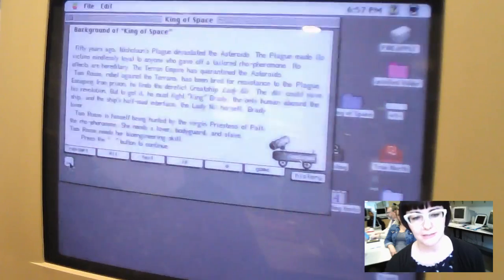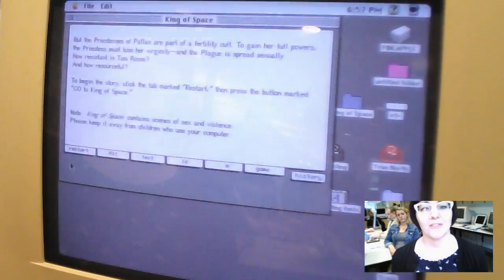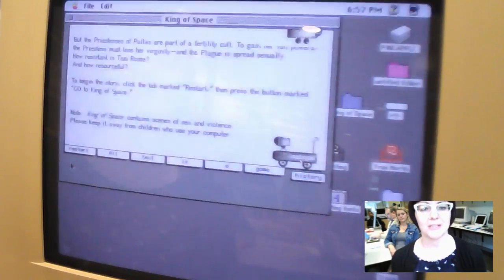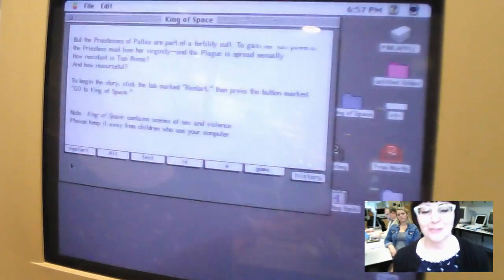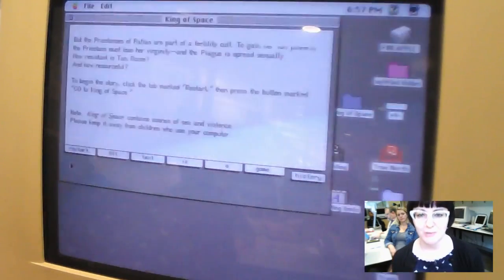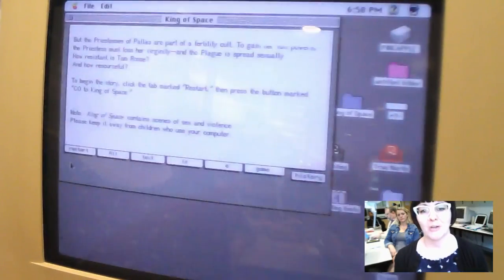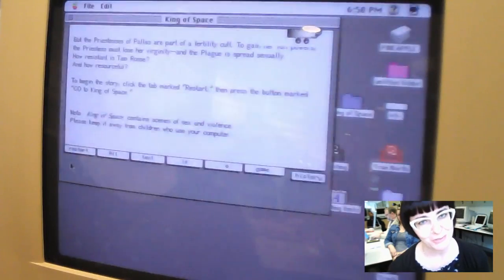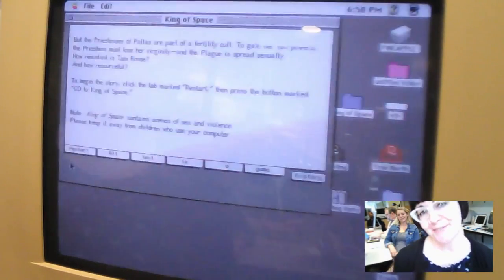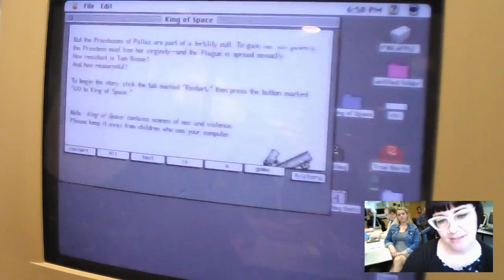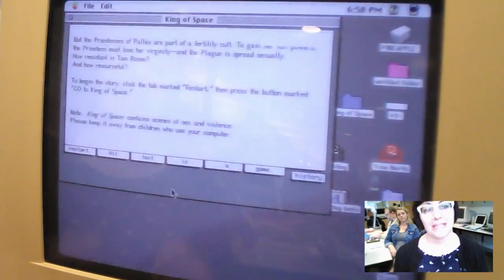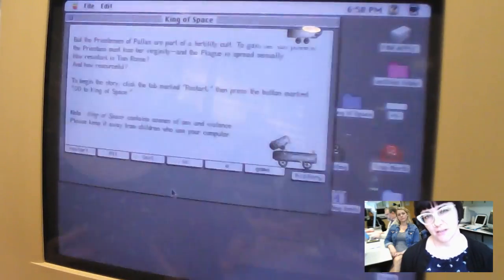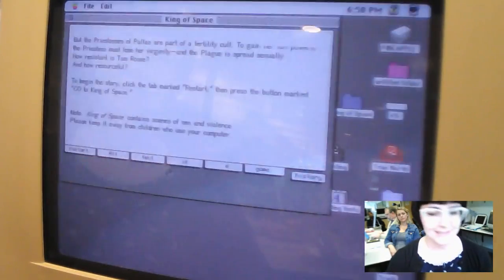But the priestesses of Palas are part of a fertility cult. To gain her powers, the priestess must lose her virginity, and the plague is spread sexually. It tells you how to start the narrative, and at the bottom it has a note because it contains scenes of sex and violence, so please keep it away from children who use your computer. At the bottom you'll also notice there are these tabs that say all text is a game, and each one leads you to a different playthrough that is connected to the narrative. So we're going to look at text because it's my favorite.